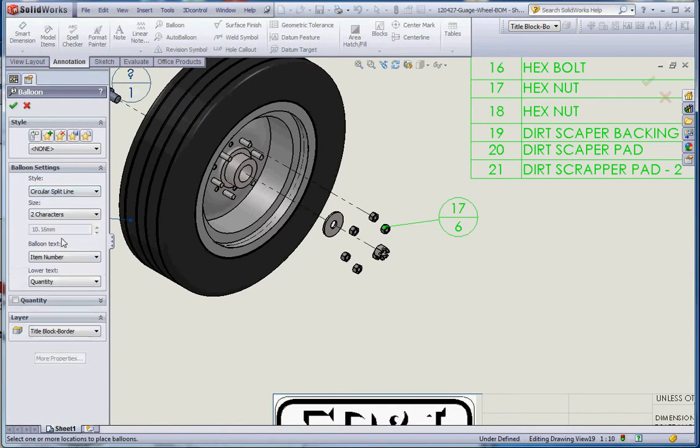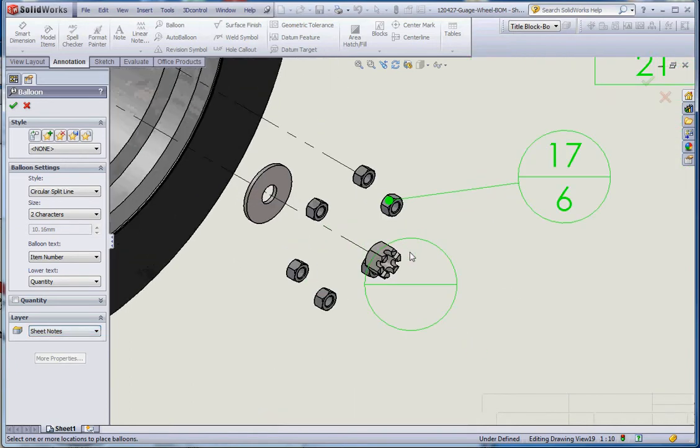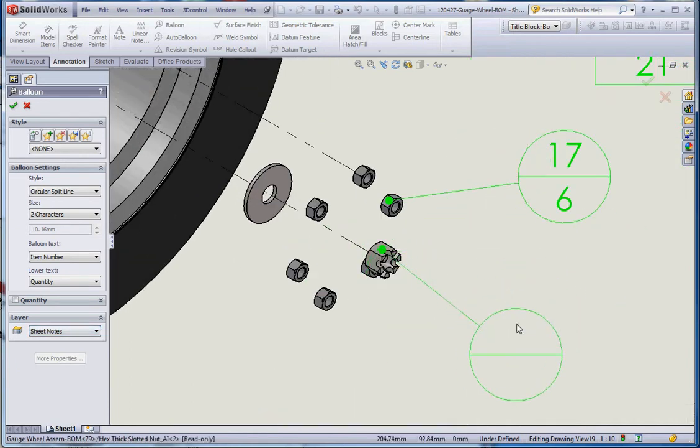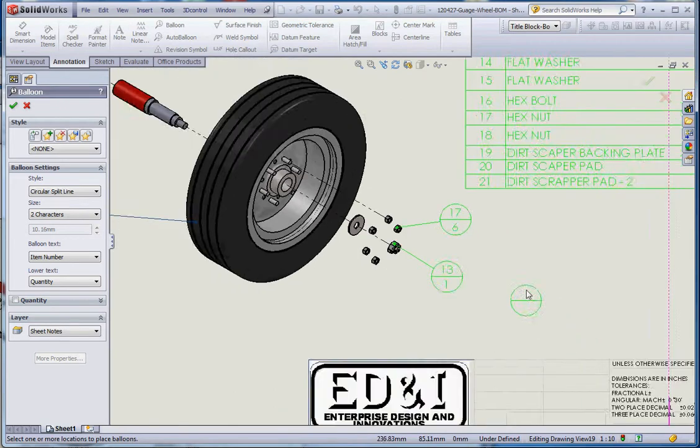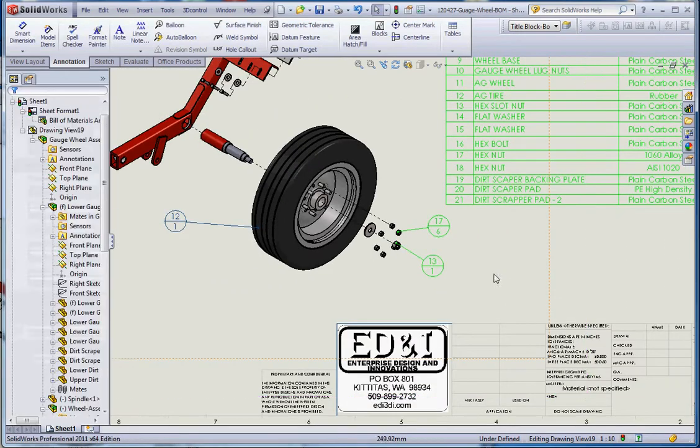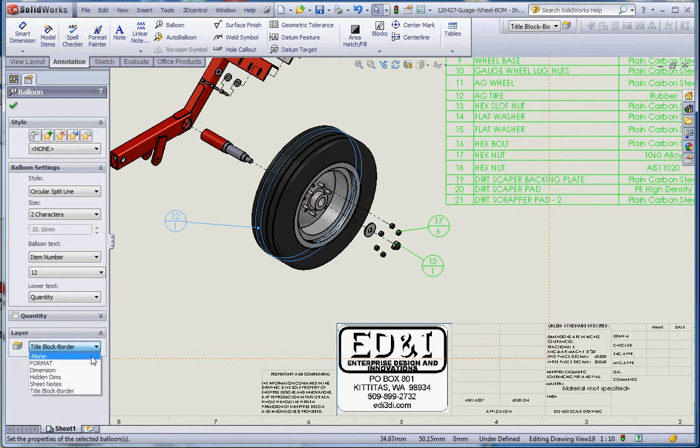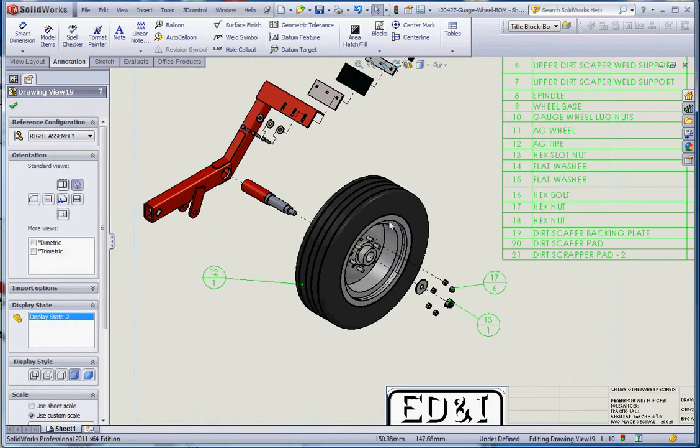Again, circular split line, two character. We'll click in this one and bring that out: item number 13, quantity 1. If you want to change something that's in a different layer, we don't have to erase them. Just click on that item and go to sheet notes and it puts it on that other layer.